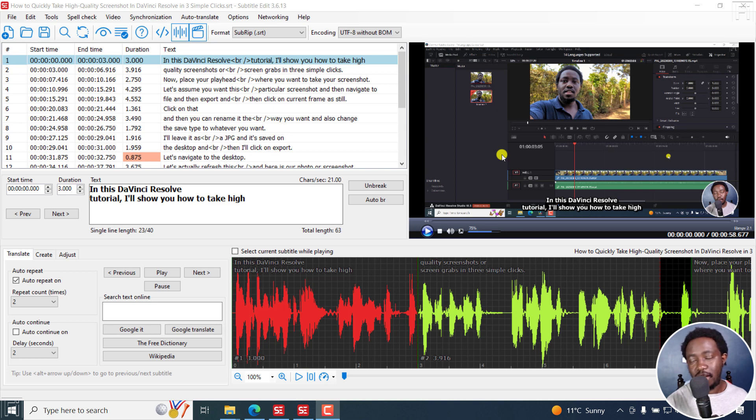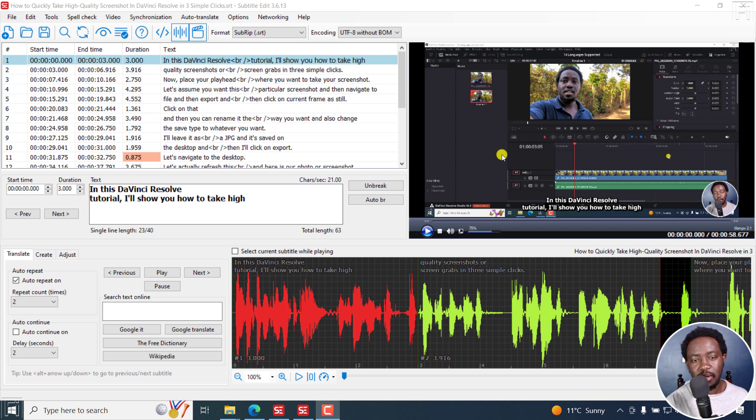We've got some more changes and updates coming to the subtitle edit burn in preview window. I'm really excited about this, and it's good to see that our feedback is getting some kind of movement.